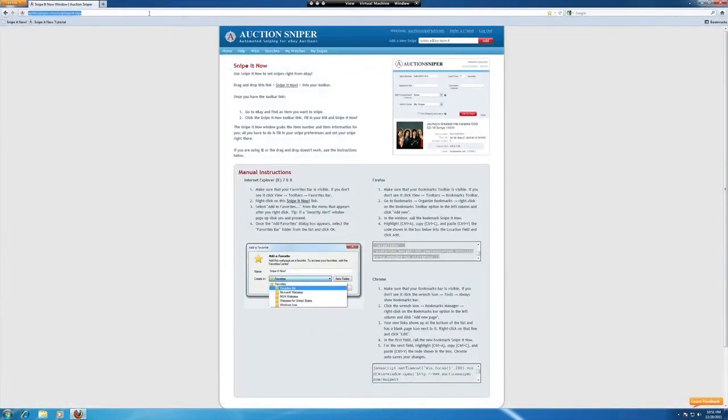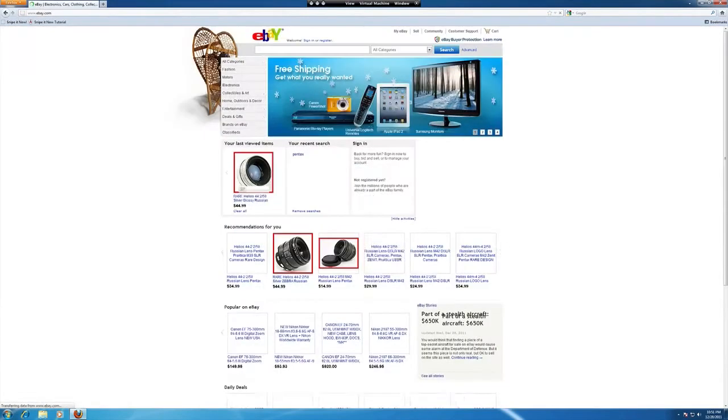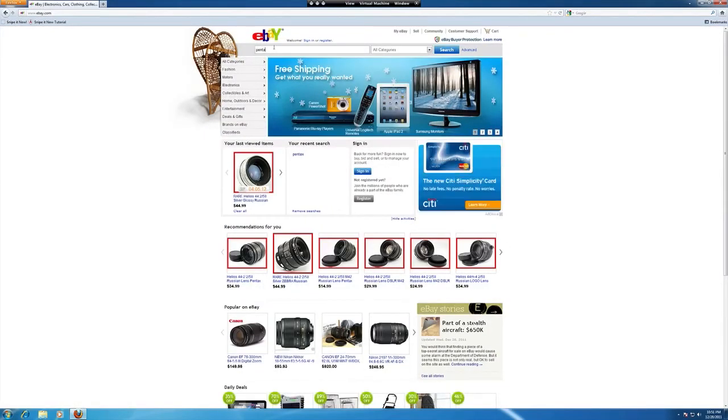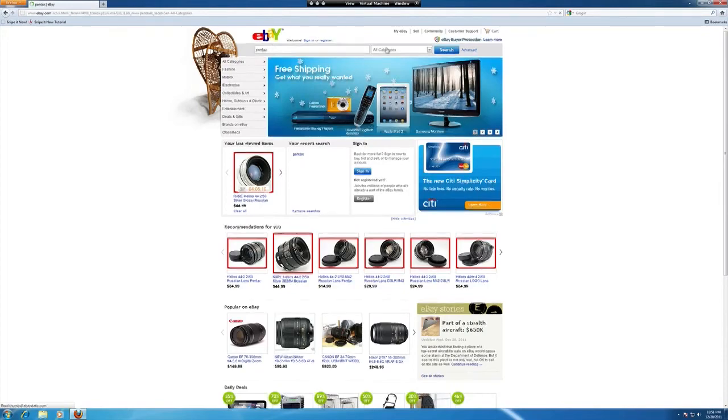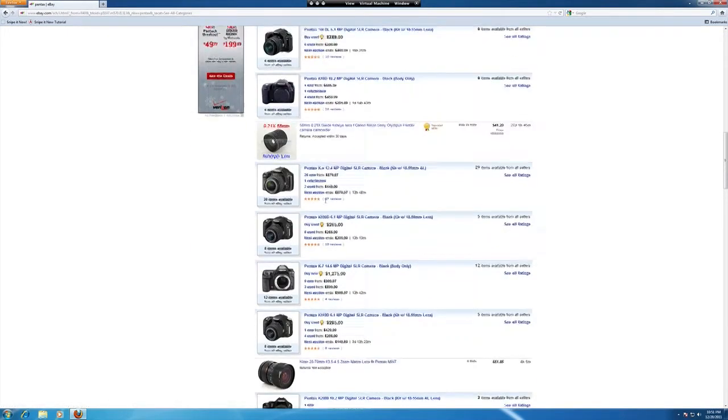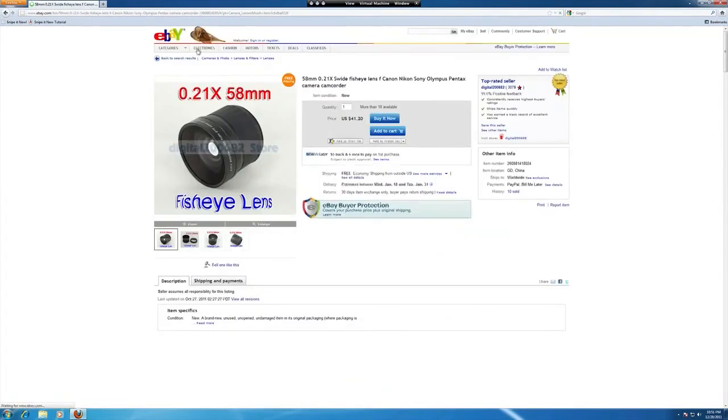Let's head over to eBay and again, find another product to use it on. You can imagine it works just like the other browsers.